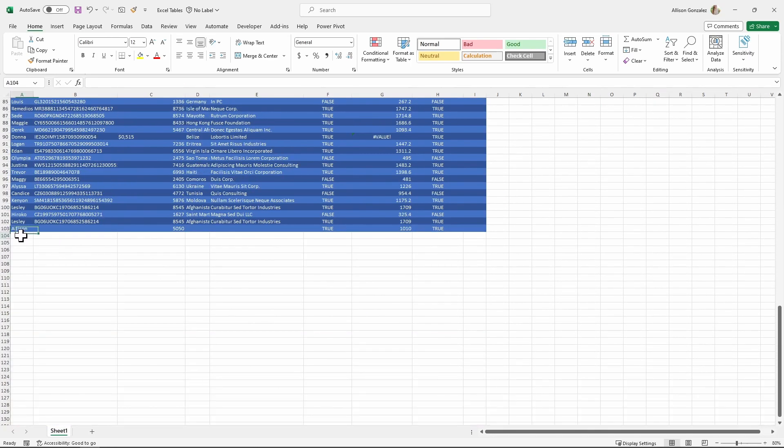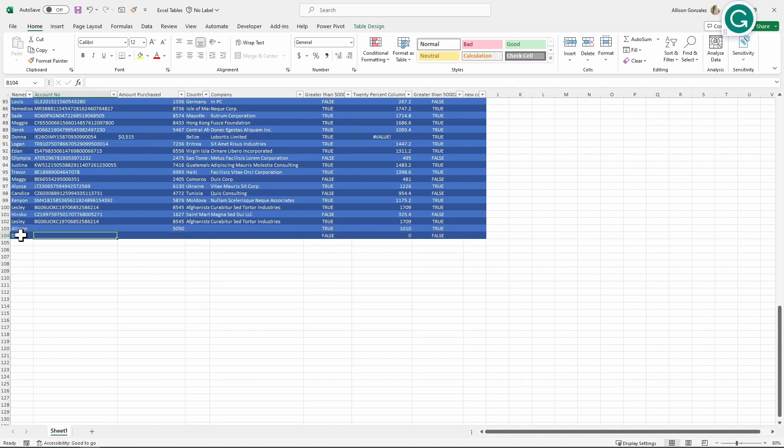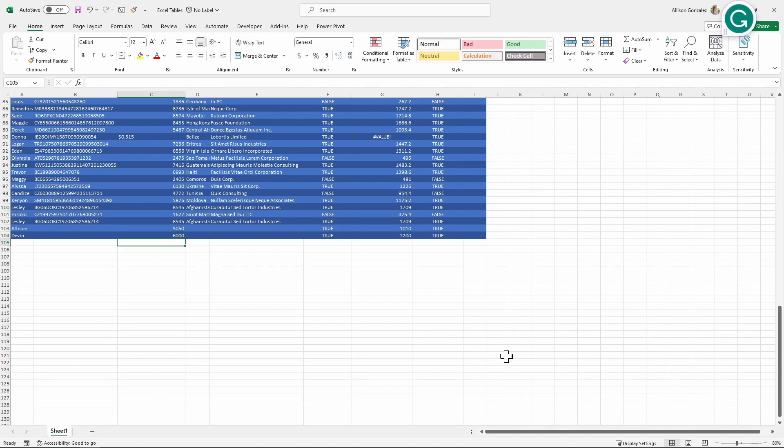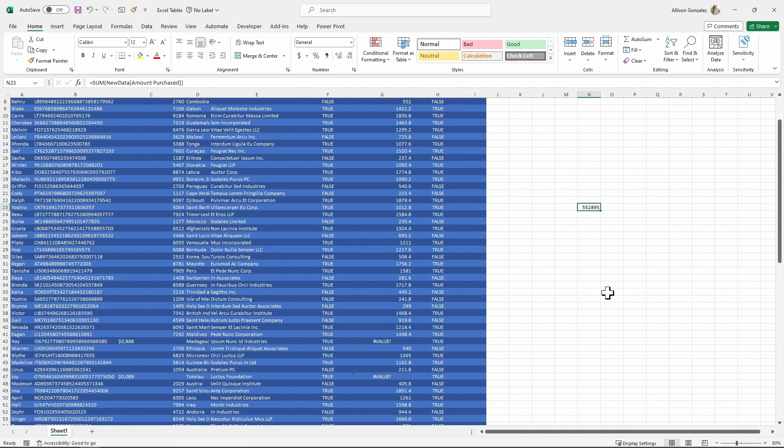And let's say we're going to add in a new row here. A new person coming in. Add in another amount. And we can see that that has automatically updated and adjusted. That data is pulling from this amount purchased column. I don't need to update any range. It already is good to go for me.